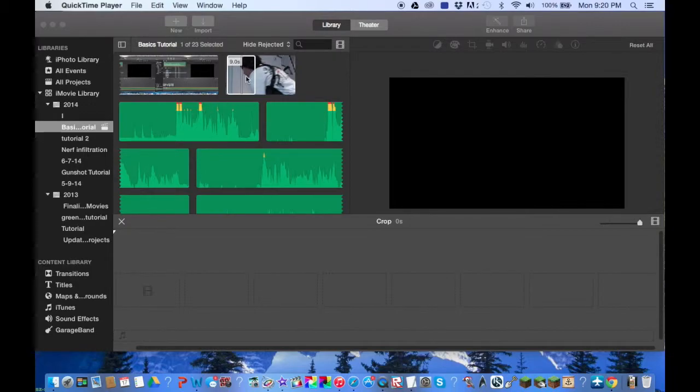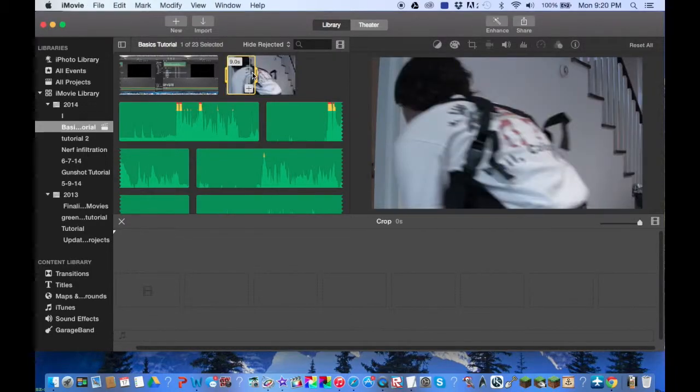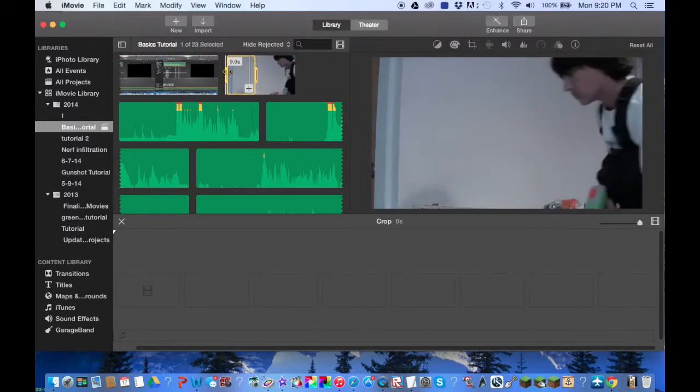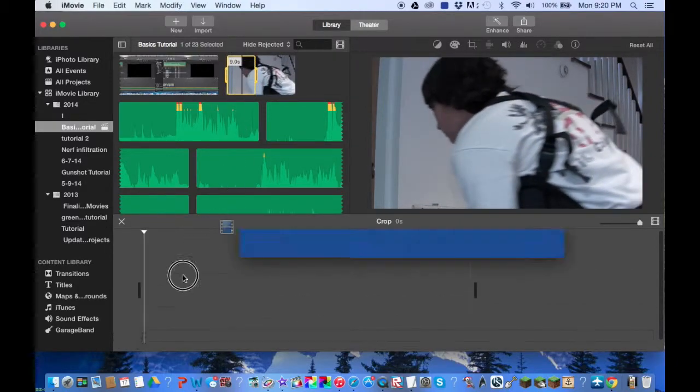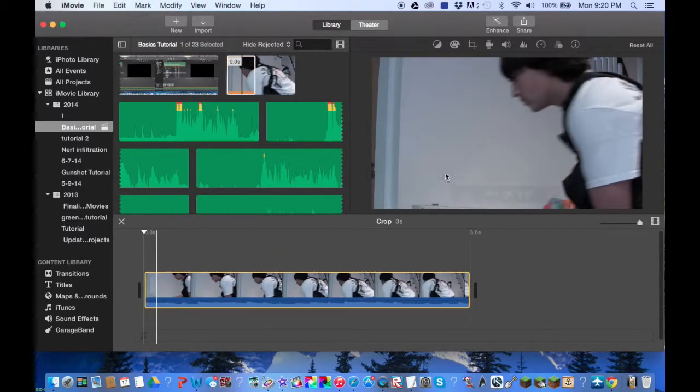So now we are going to look at this video clip I have here. It was on a tripod so it's not shaky at all, but this is just for demonstration purposes.